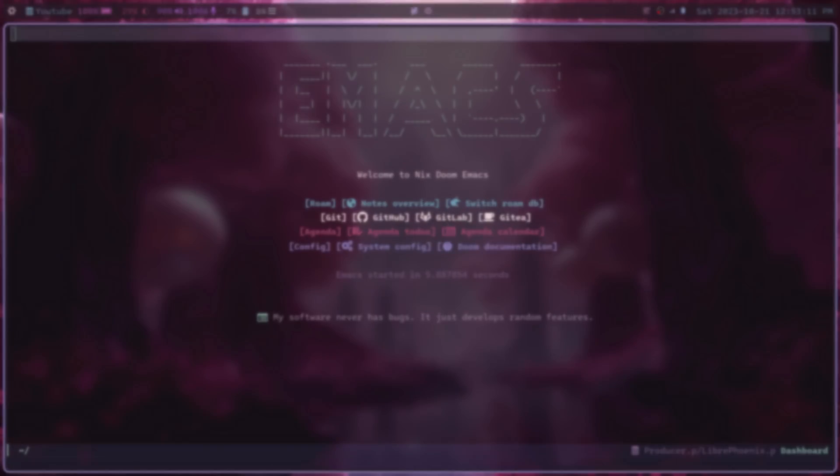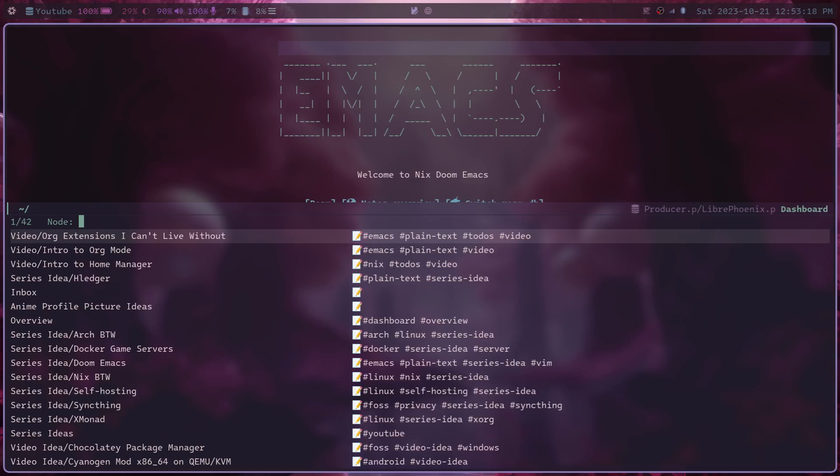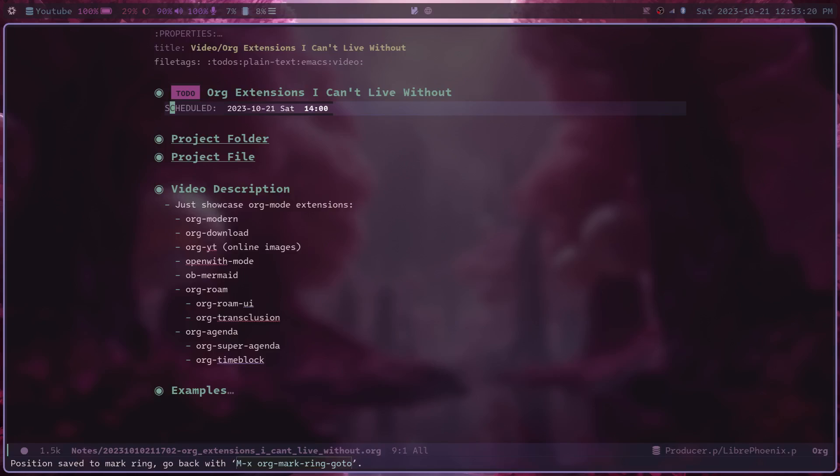Anyways, time to get started. Now we can't talk about org mode without going into an org mode document. So let's do that. I'm going to just open up my notes for this video.